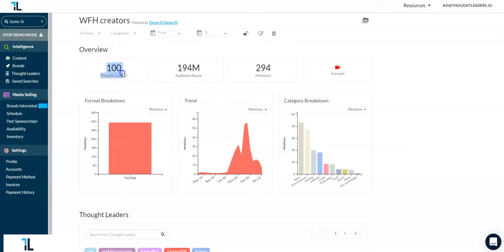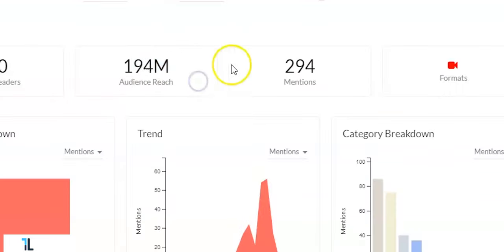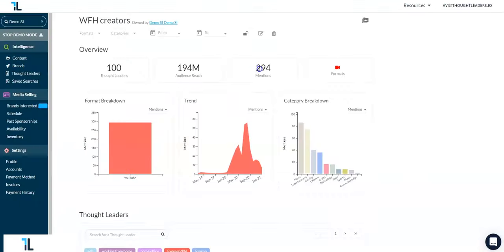The 100 creators have a combined reach of 194 million people and a total of 294 mentions in the past 6 months. The new additions are these three graphs.